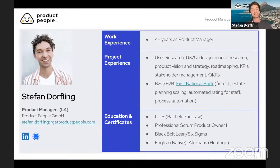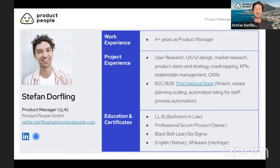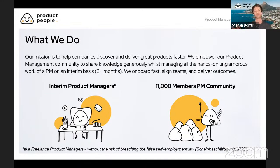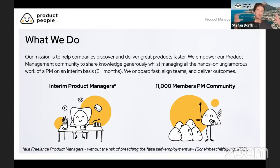I actually started off studying law, so I'm an attorney. Then I slowly moved into the tech space and product management space as the years went on while I was working for the bank. I can speak English, but I actually grew up speaking Afrikaans — that's my heritage language, the language I speak at home and to my mom. About Product People: we're really on a mission to help companies deliver great products faster and be part of the discovery with them as well. We love onboarding fast, aligning teams and delivering outcomes.